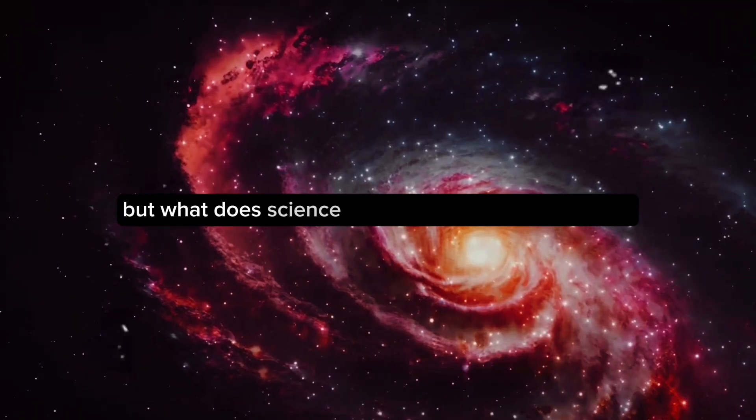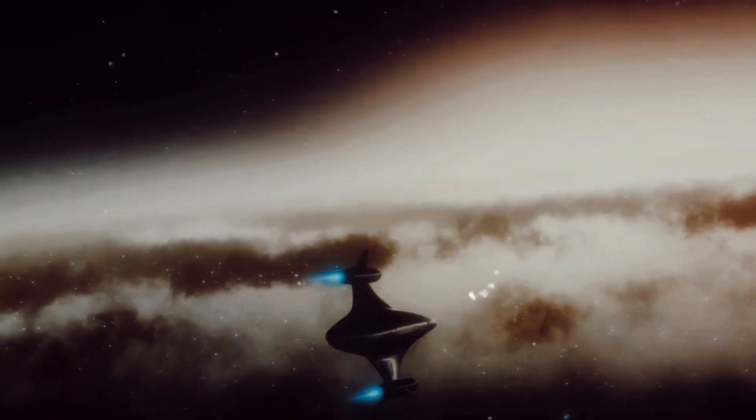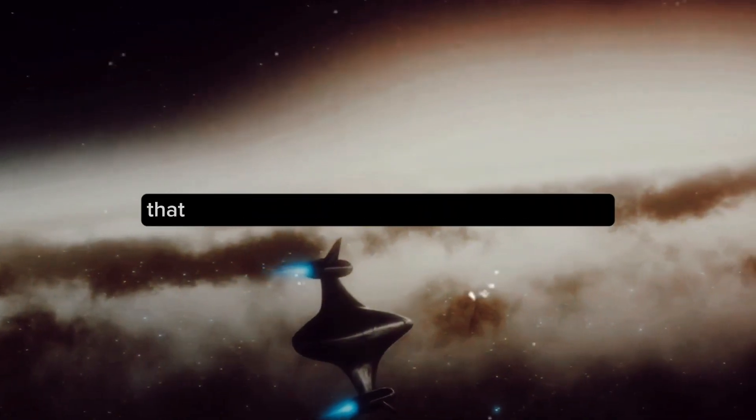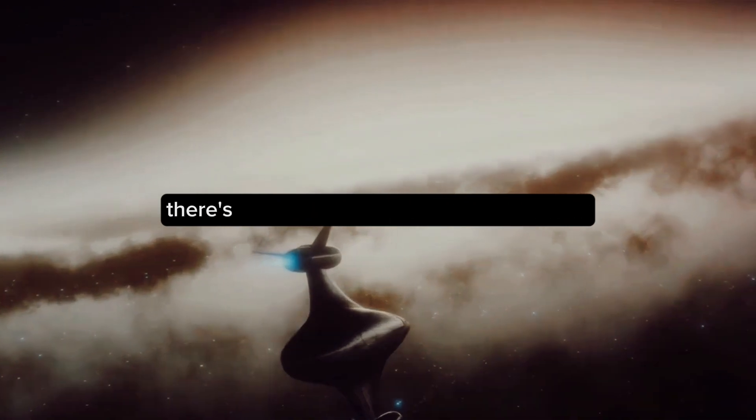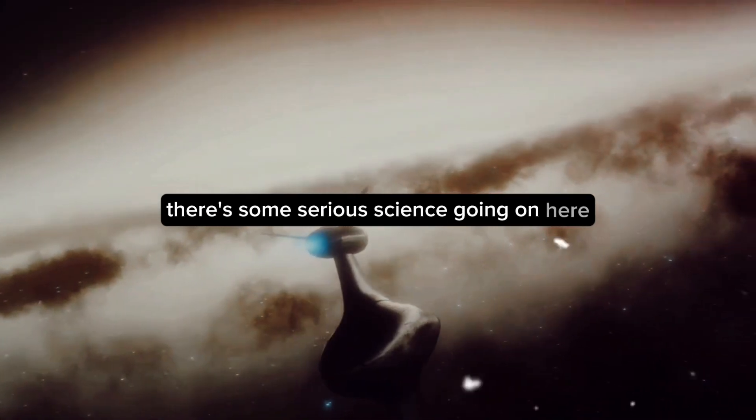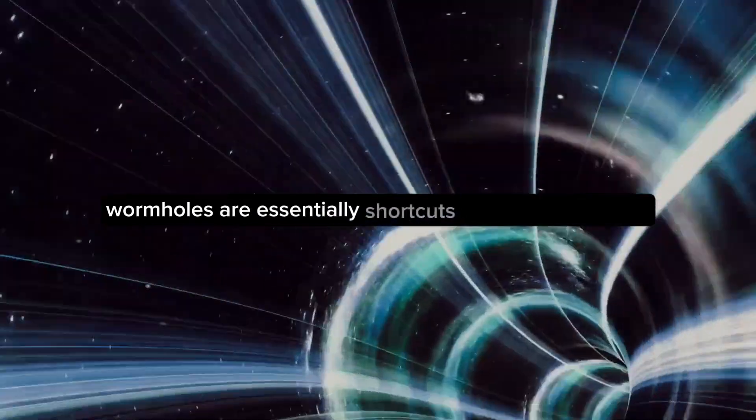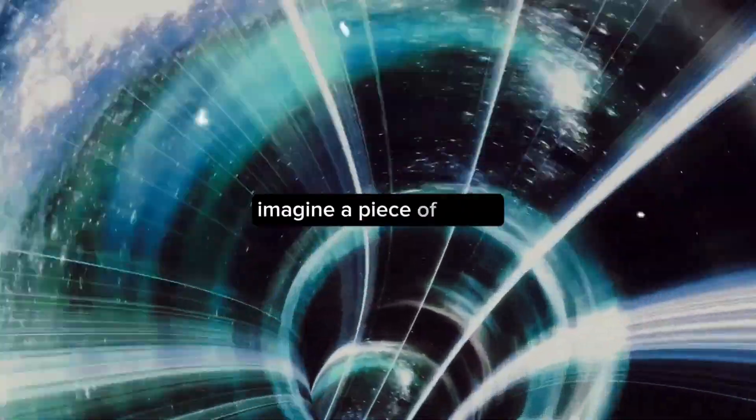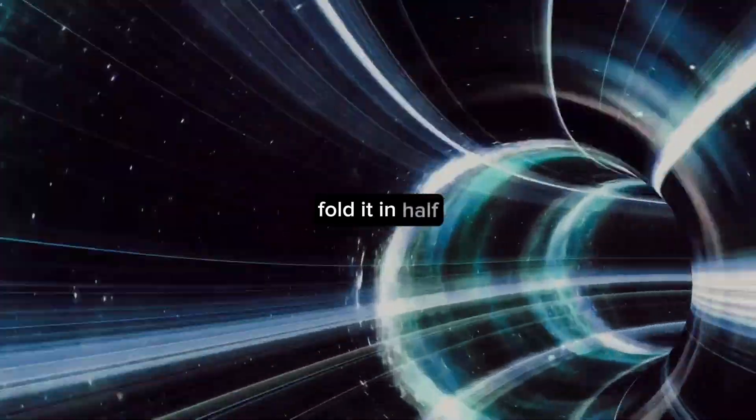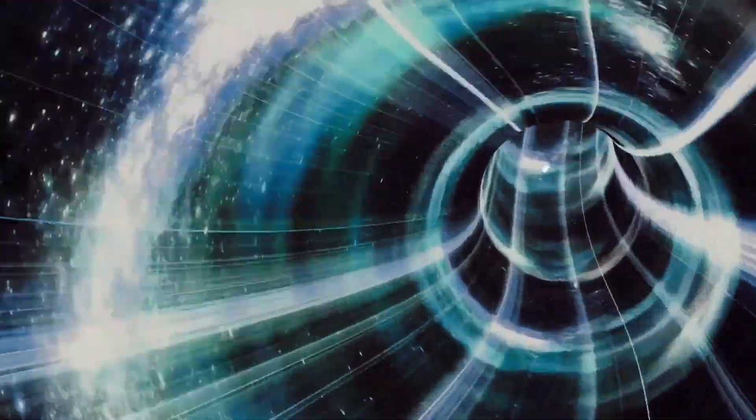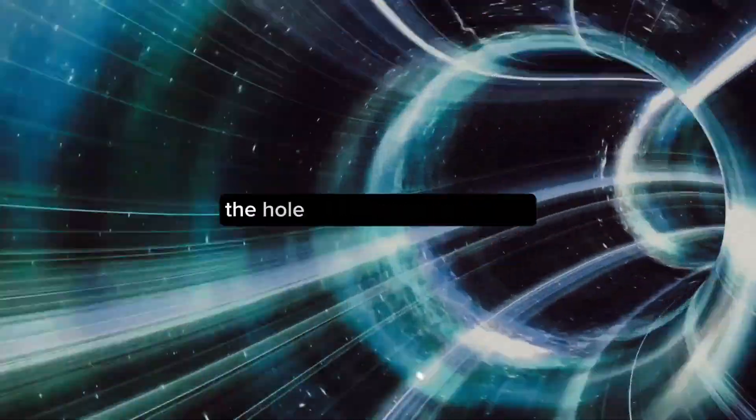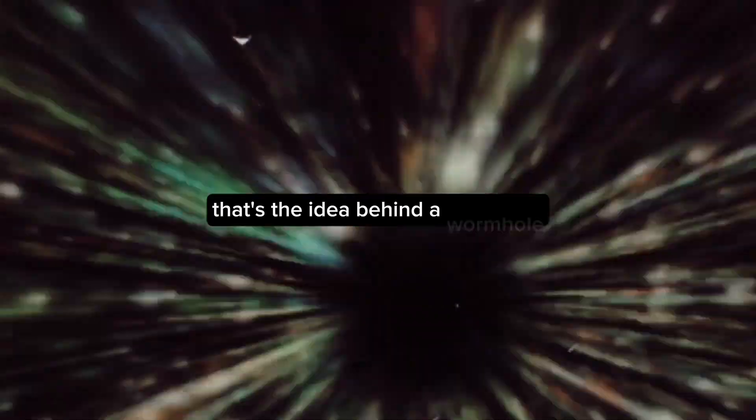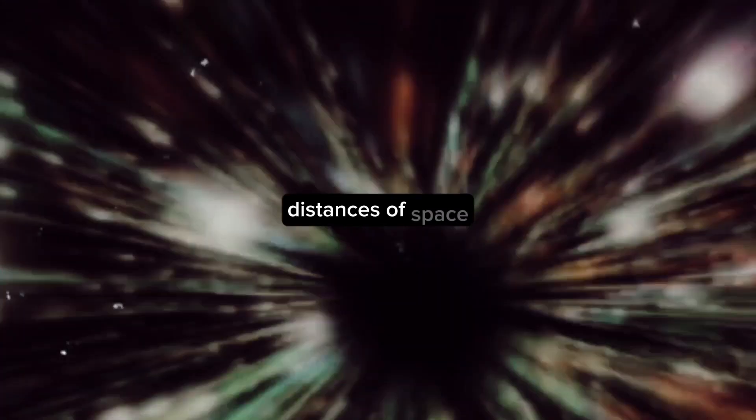But what does science have to say about wormholes? You might be surprised to learn that this isn't strictly the realm of science fiction. There's some serious science going on here. Wormholes are essentially shortcuts through space-time. Imagine a piece of paper, fold it in half, and then punch a hole through the two layers. Instead of traveling across the paper, you'd simply go through the hole to reach the other side. That's the idea behind a wormhole, a shortcut across the vast distances of space.